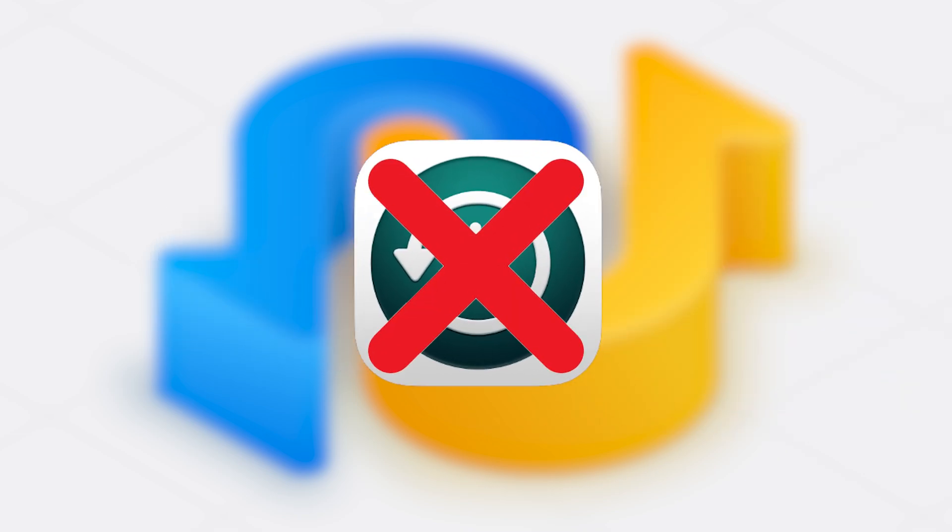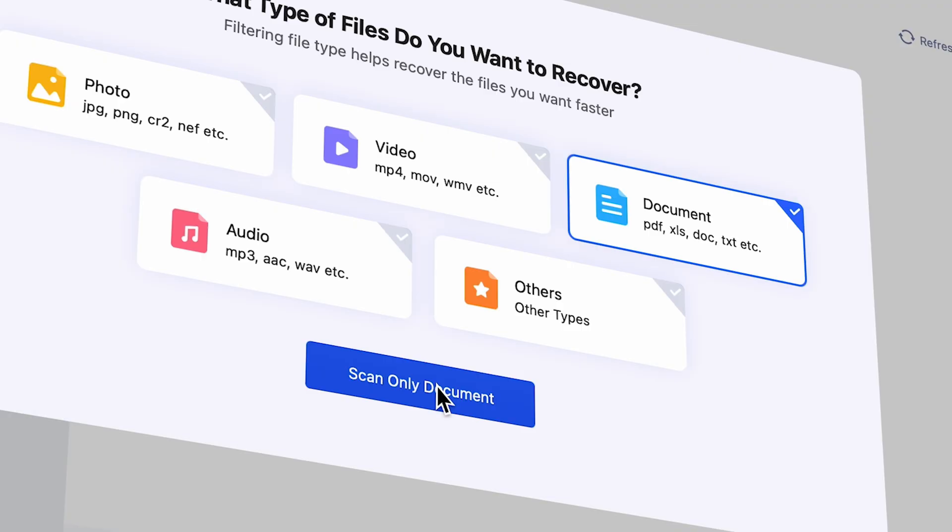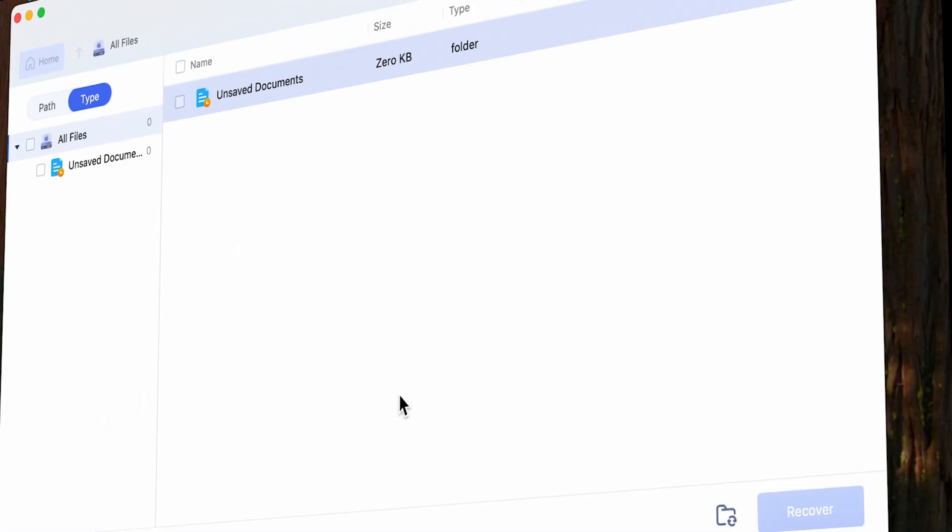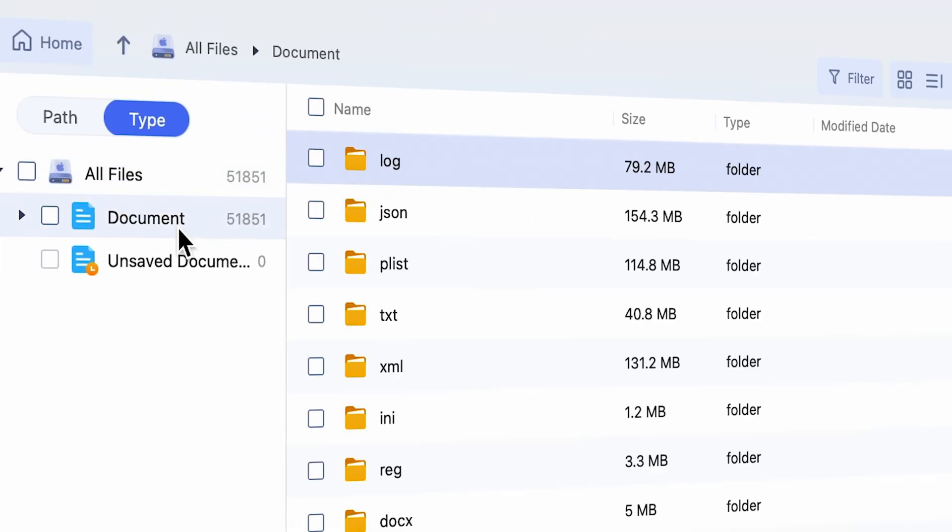But if you haven't been using Time Machine, no worries. Skip ahead to Method 2 where we'll show you how a professional Mac Data recovery tool can still save the day.